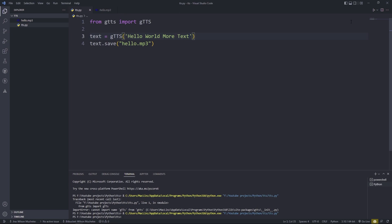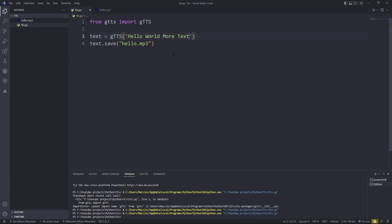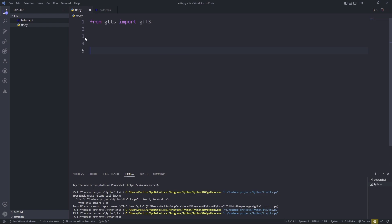So what we're going to do is use a bit of object-oriented programming. Let's start by creating a class. I'm going to name this TextToSpeech — that's the class.